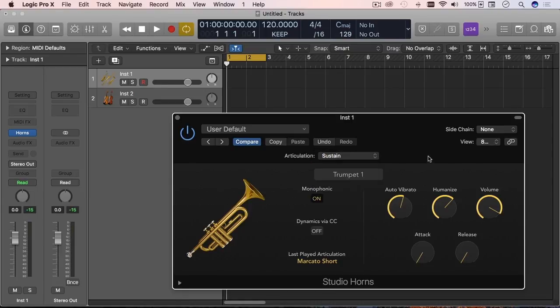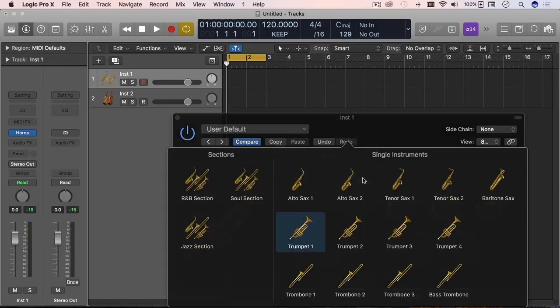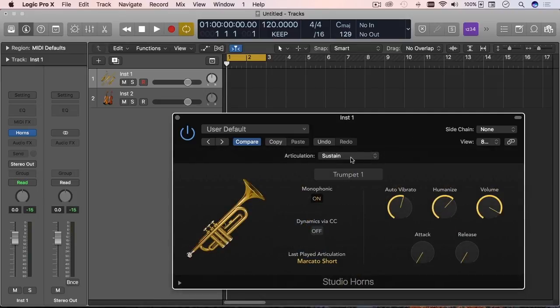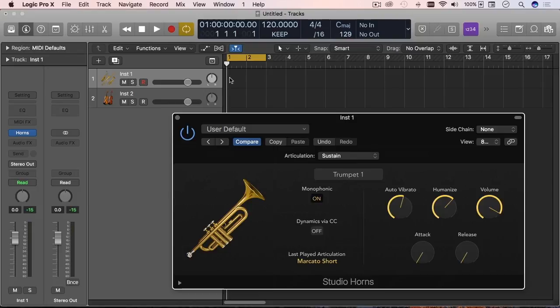For example, for the trumpet plus four different trumpets, so you're having nine times four of those instruments contained inside the same plugin. And as I was saying just a minute ago, a MIDI region can actually go from one type of articulation on one note to the next in the same MIDI region.